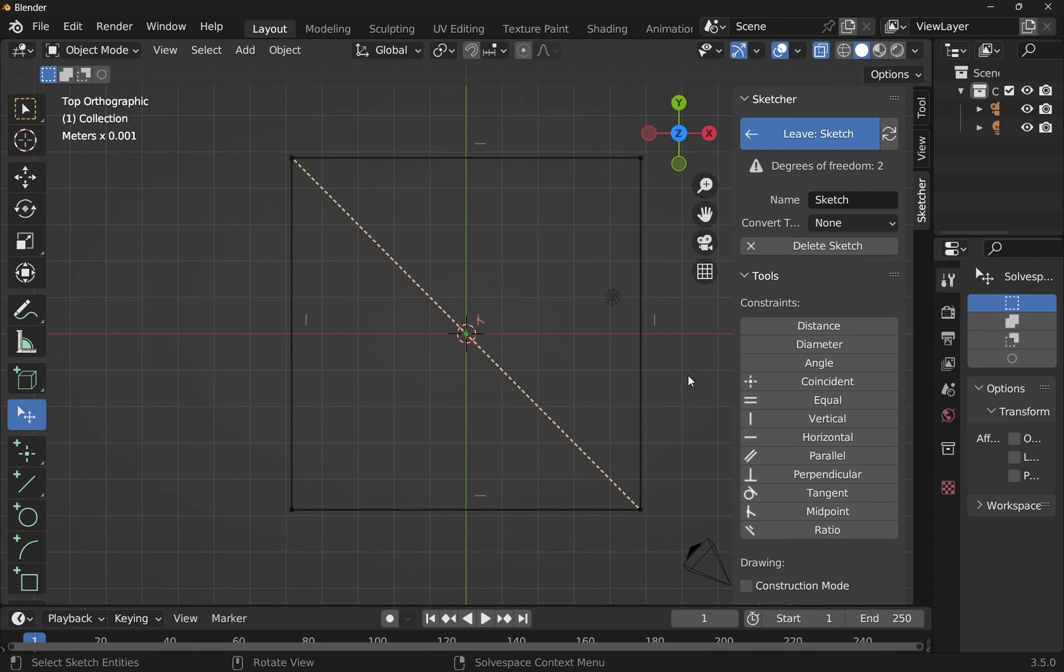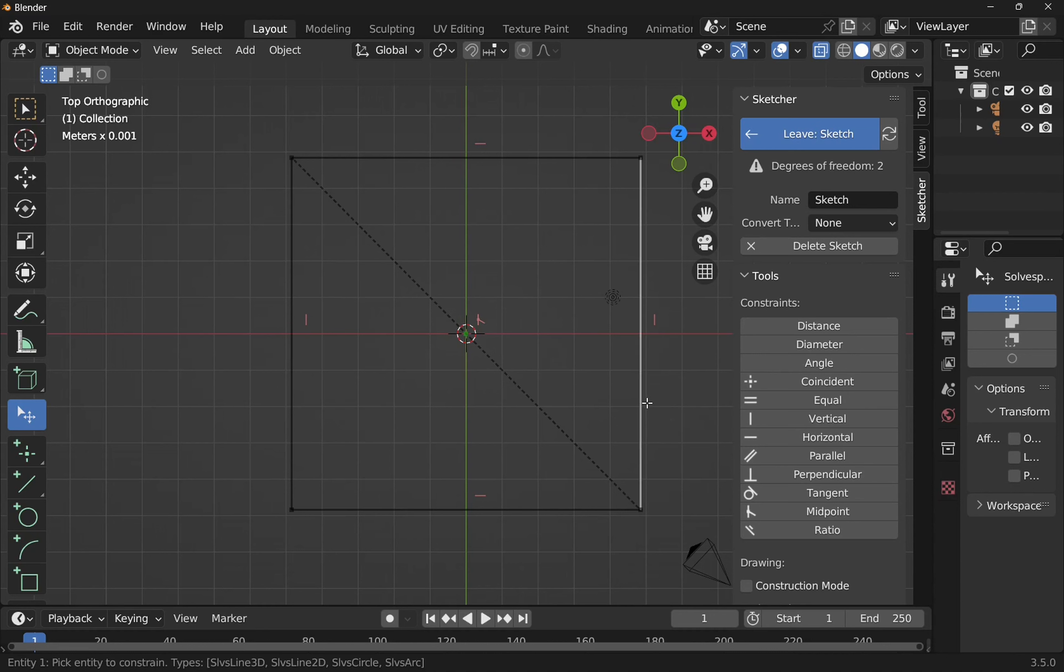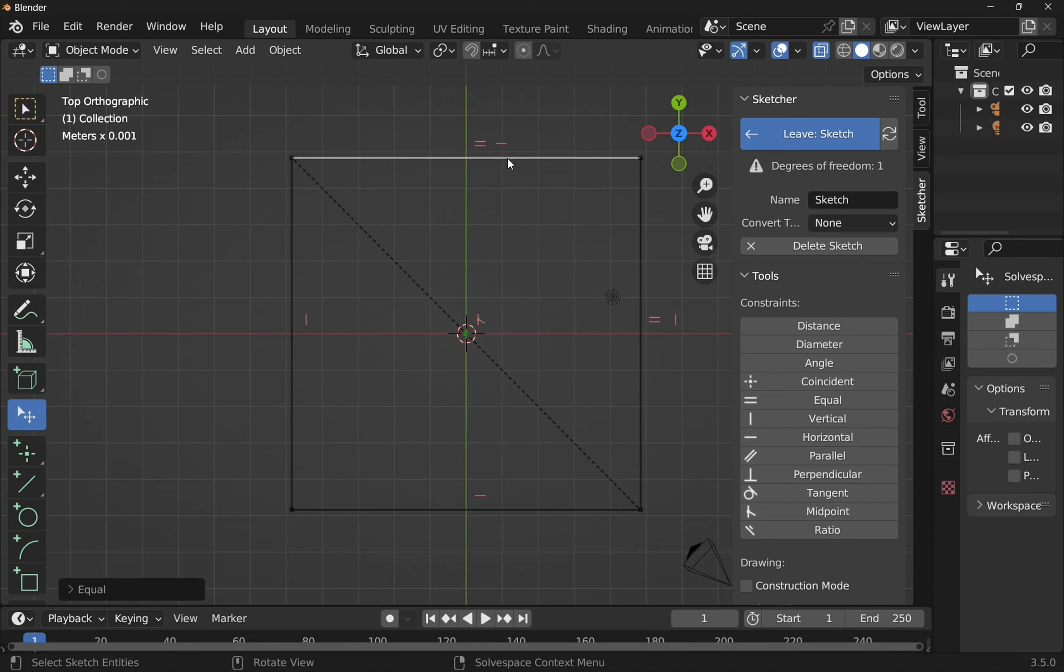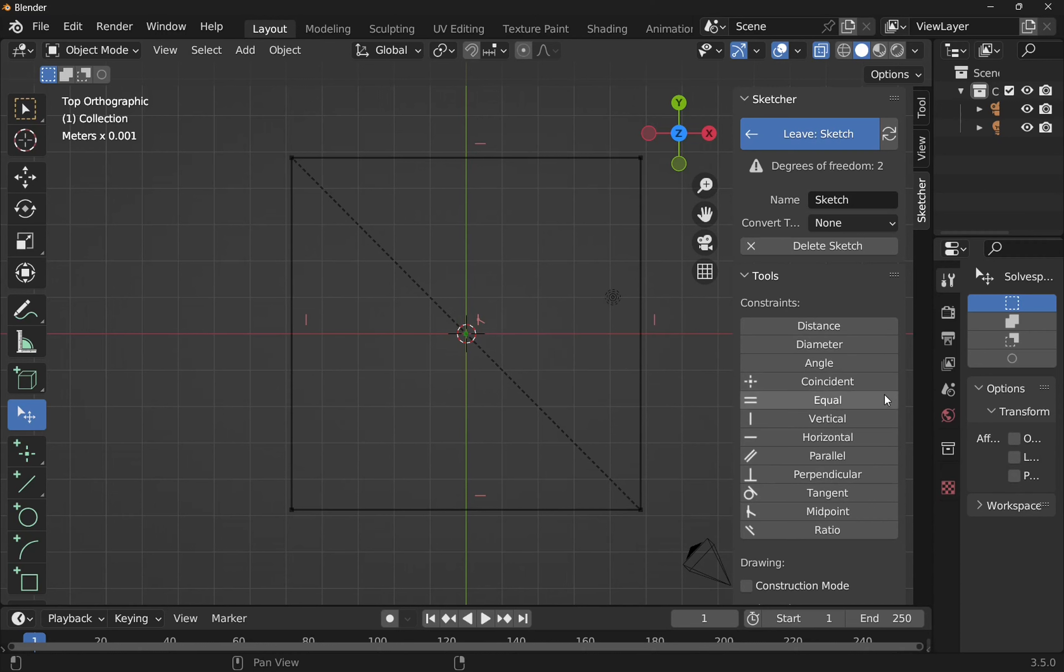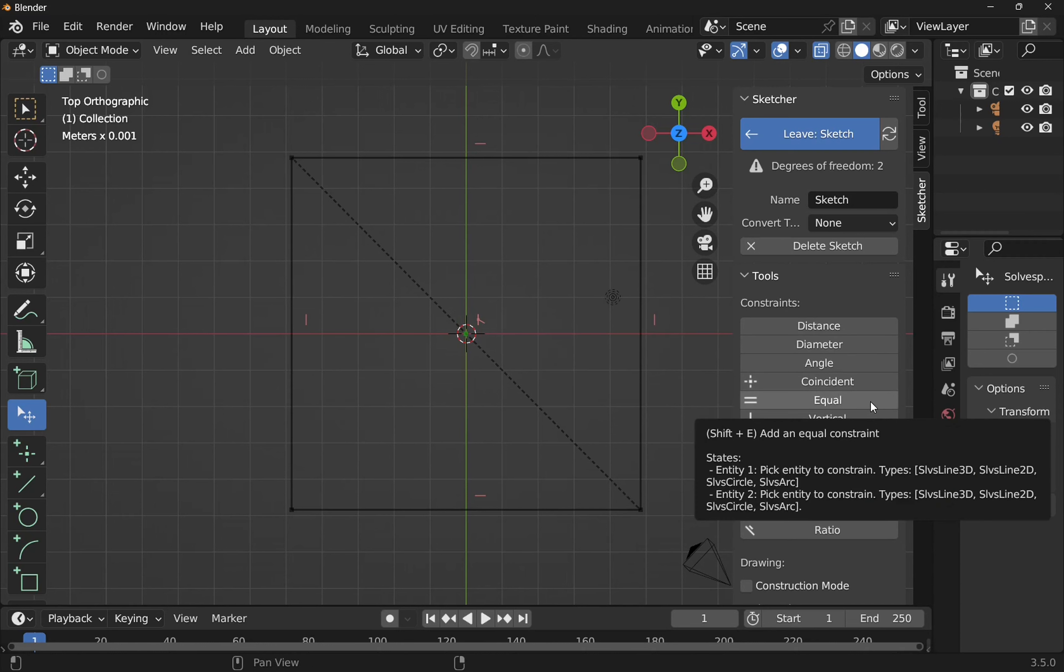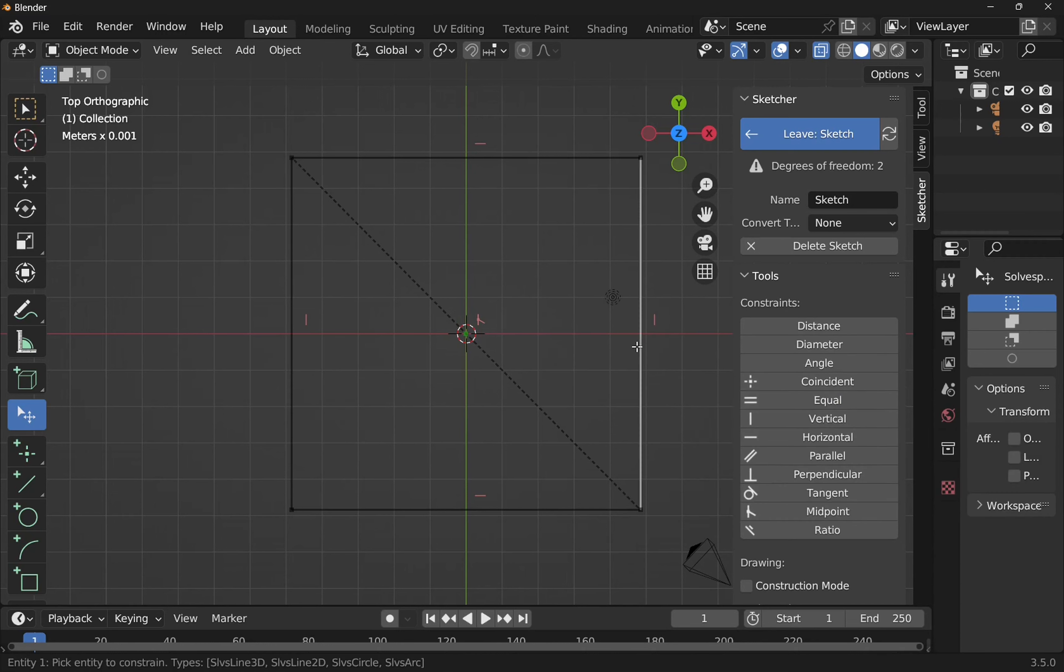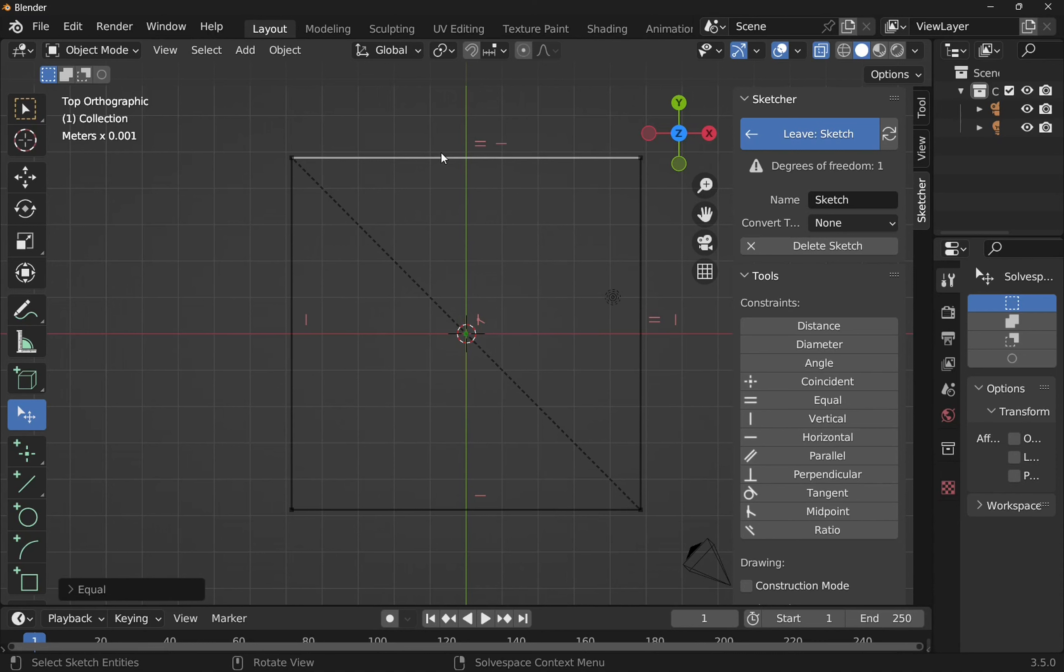So can we do this equals pre-selection before selecting the lines? Let's click on this equals and delete the constraint. And make sure that nothing's selected and click the equal. You can see down at the bottom it's saying entity one, pick entity to constrain. So let's click one, click the other, and those are equal across there. So you have the same kind of constraint.